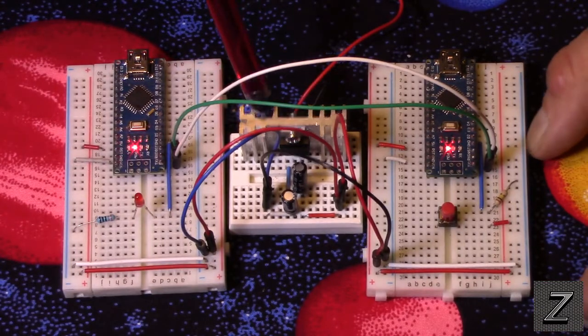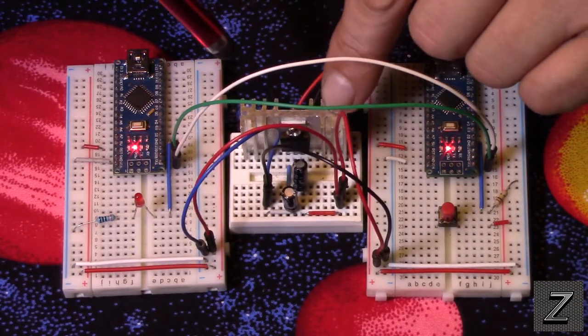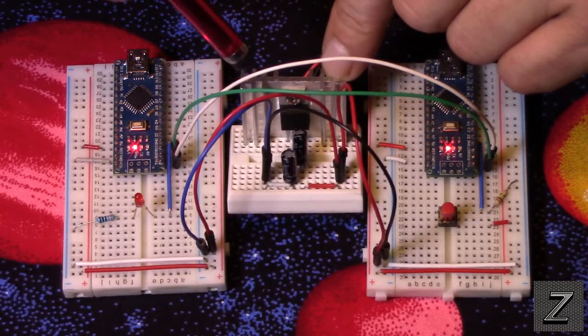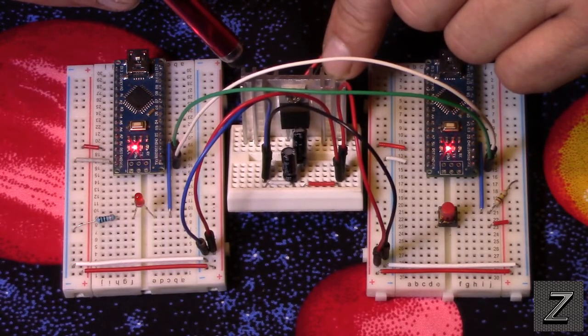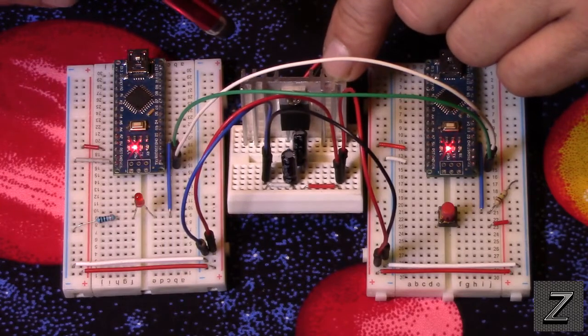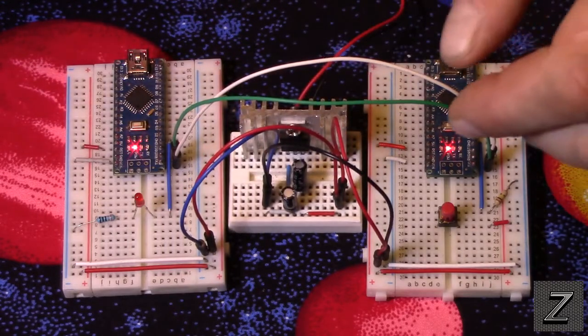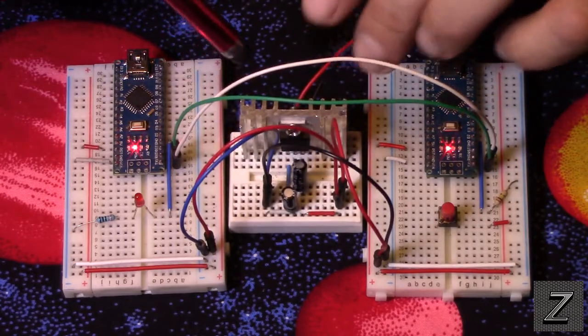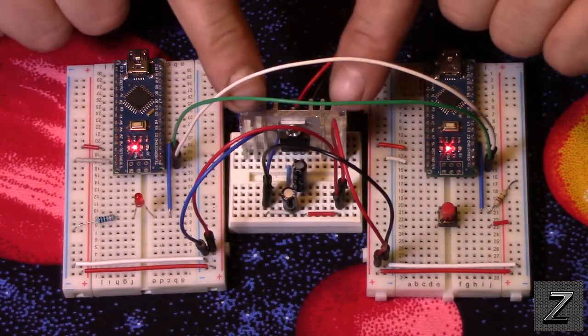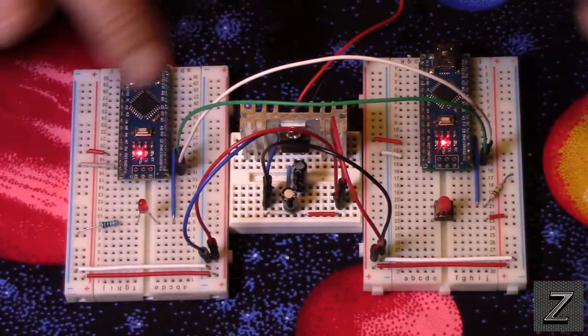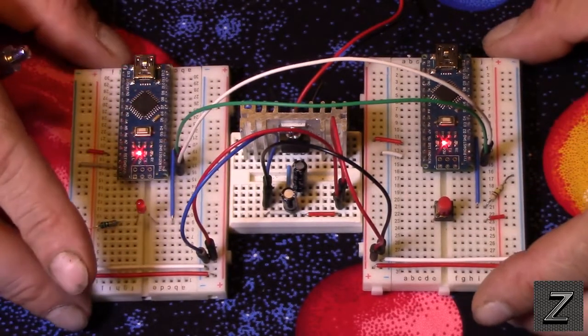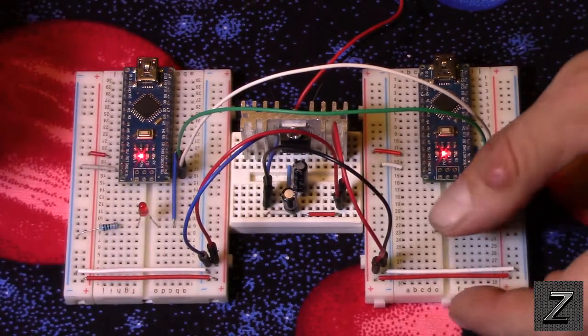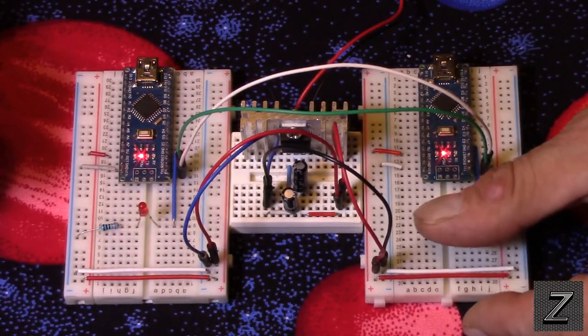Now, in the middle here, all this is, is a 5-volt regulator circuit I hooked up. It's an L7805, if I remember. And two capacitors and everything. It's just a voltage regulator, is all this is in the middle here. And it's powering both Arduino boards.